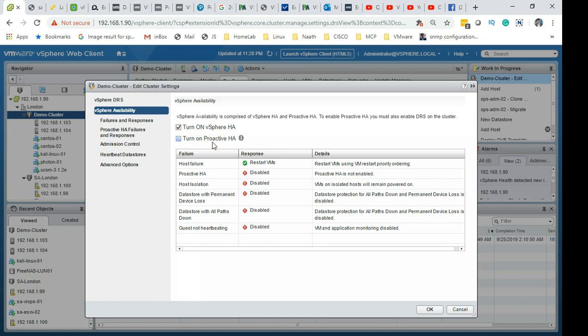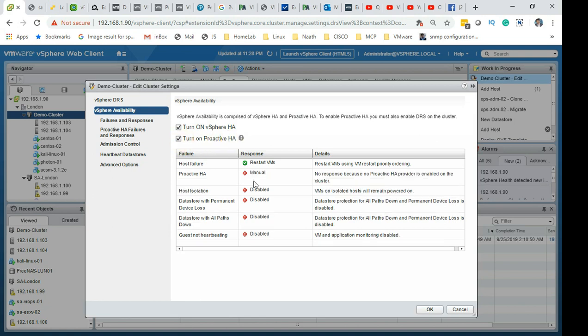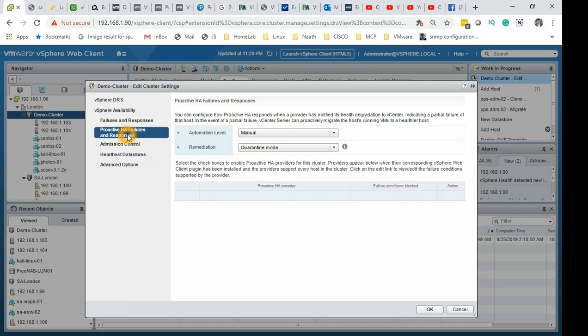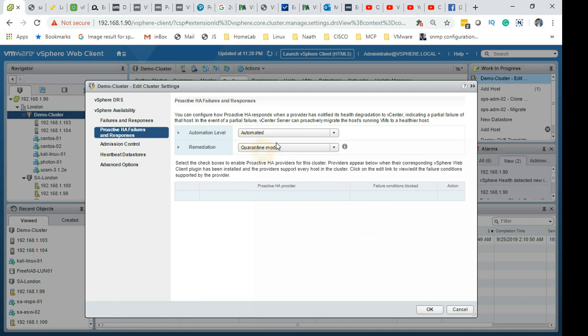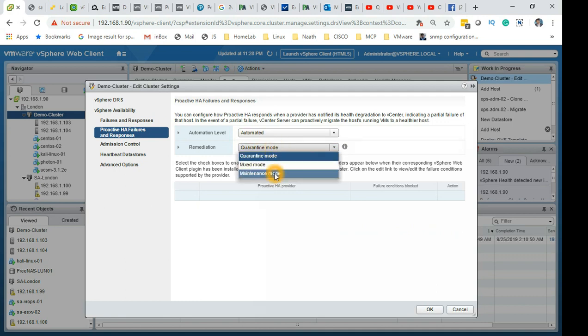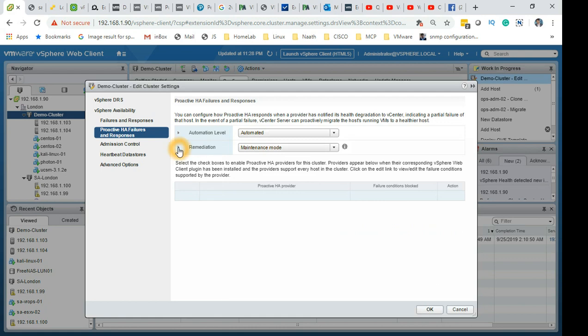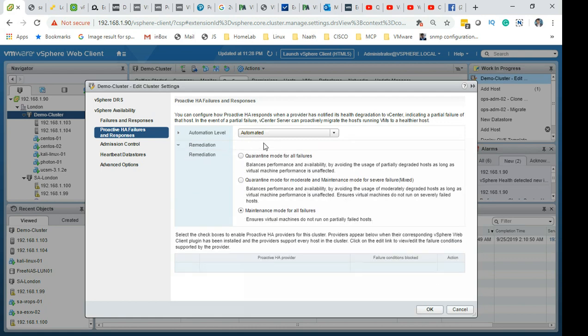vSphere availability, which is high availability, turn on vSphere HA. Once you turn that on you can also have proactive HA, so you can select that and turn on proactive HA.